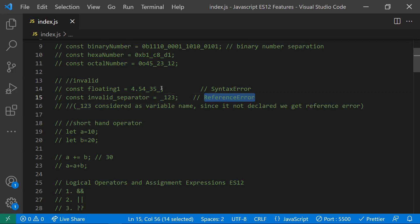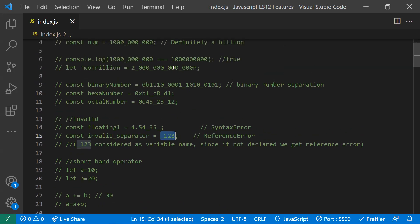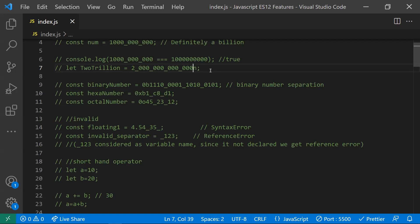So underscore at the end gives a syntax error; underscore at the beginning is treated as a variable name. Numeric separators can't be used at the beginning, but variable names can be declared with underscore — that's fine. Also, when using BigInt with the 'n' notation, placing an underscore before 'n' is not valid as a numeric separator.